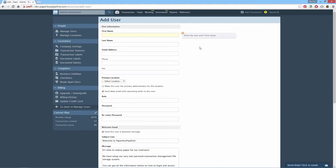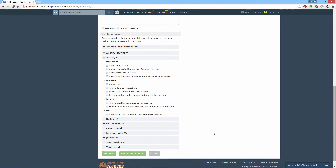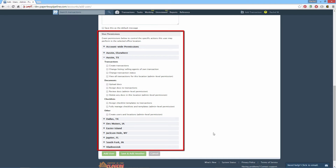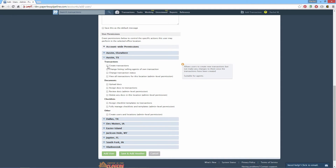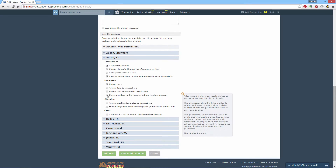Complete all the general information, then set Permissions. Permissions let you control the actions this user can perform. Check the boxes next to permissions you'd like to grant the user.